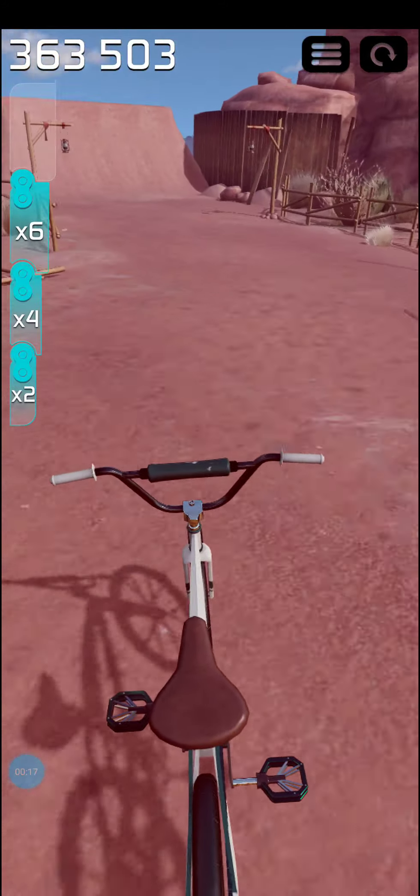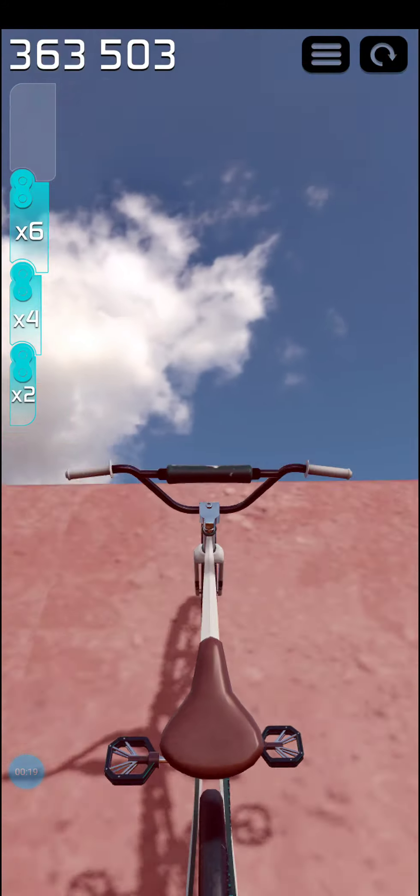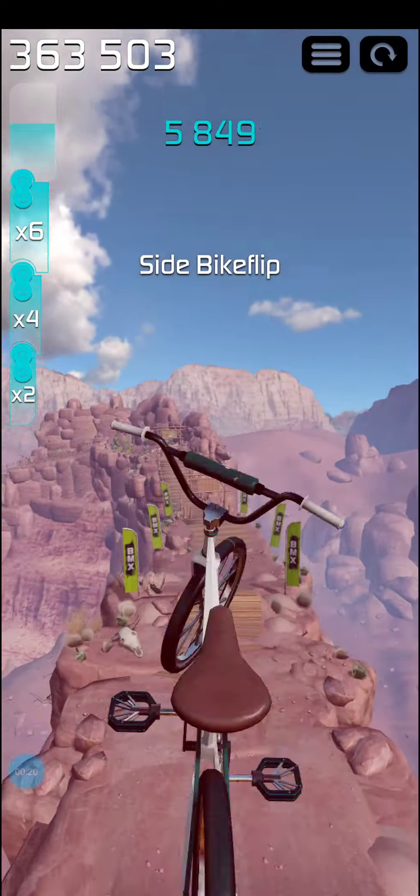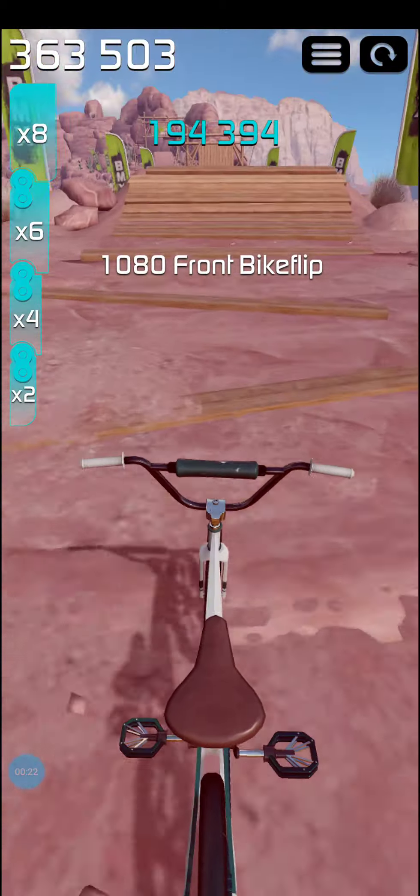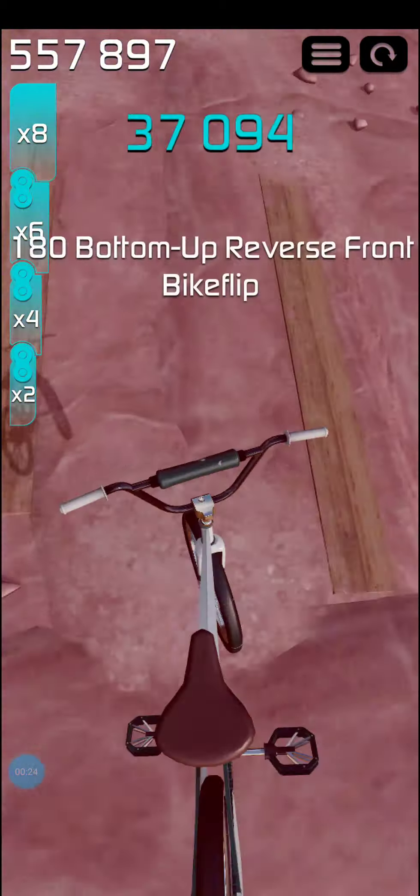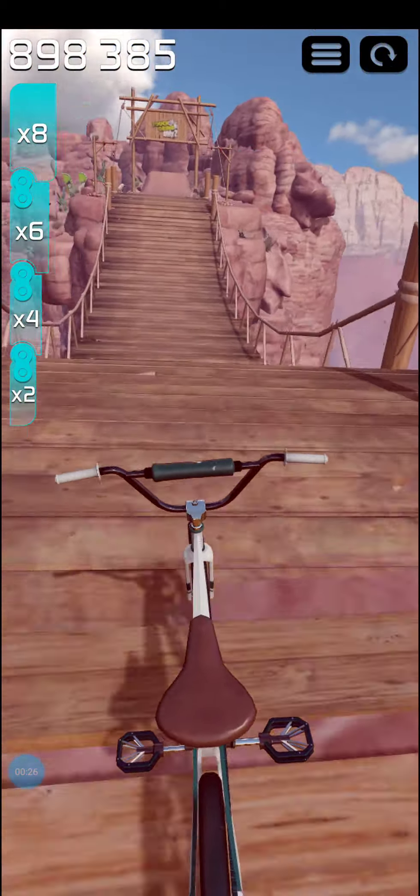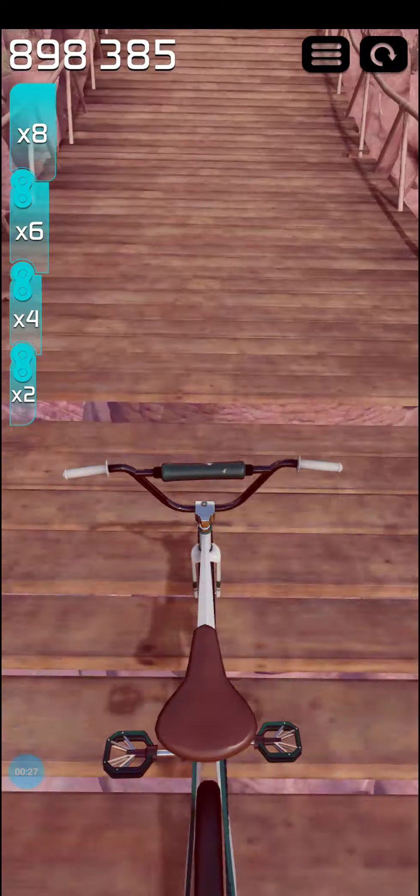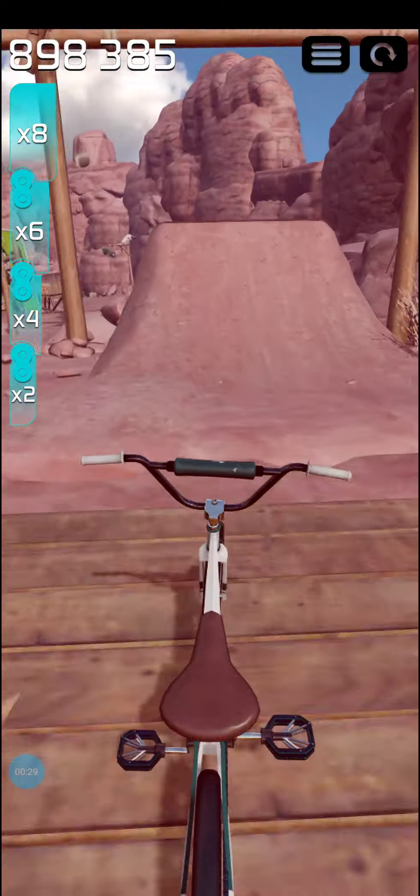Nice. There, look. There's a big jump. Okay, I landed that. There. Okay, across the bridge.